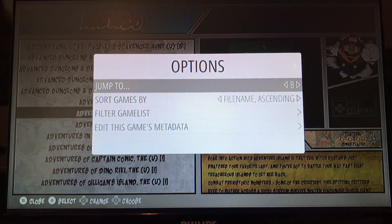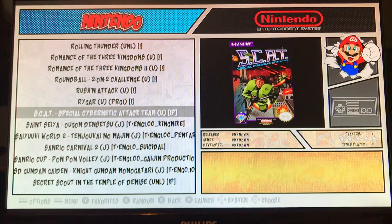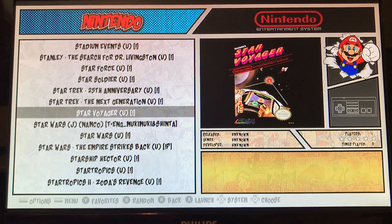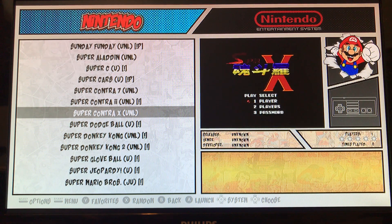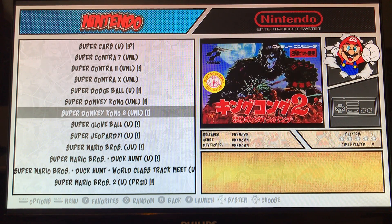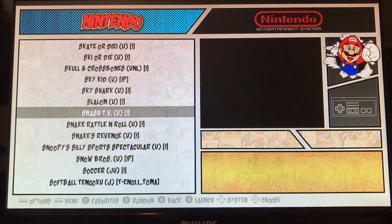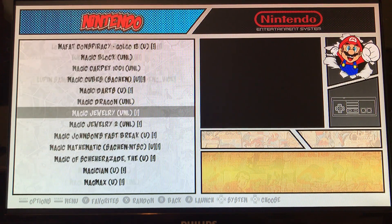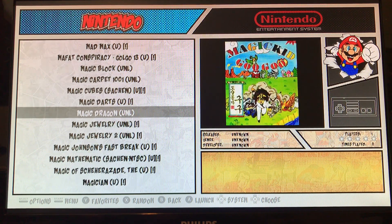Let's do another example on Nintendo. We'll go to Mario Bros - actually let's go to Ninja Gaiden instead.